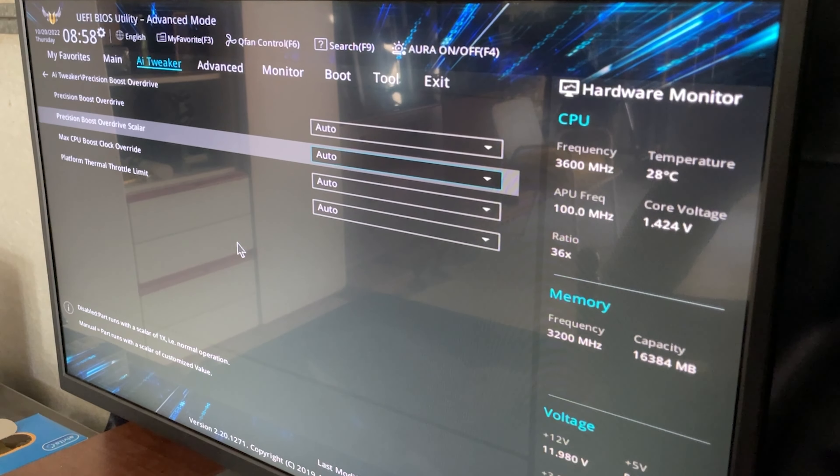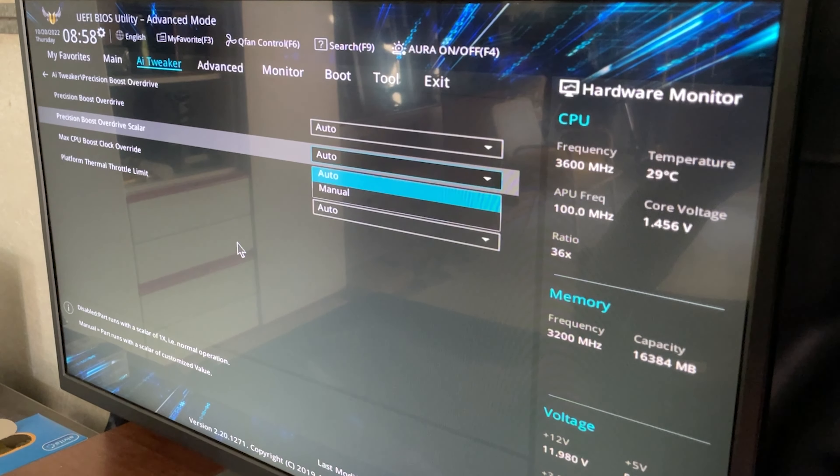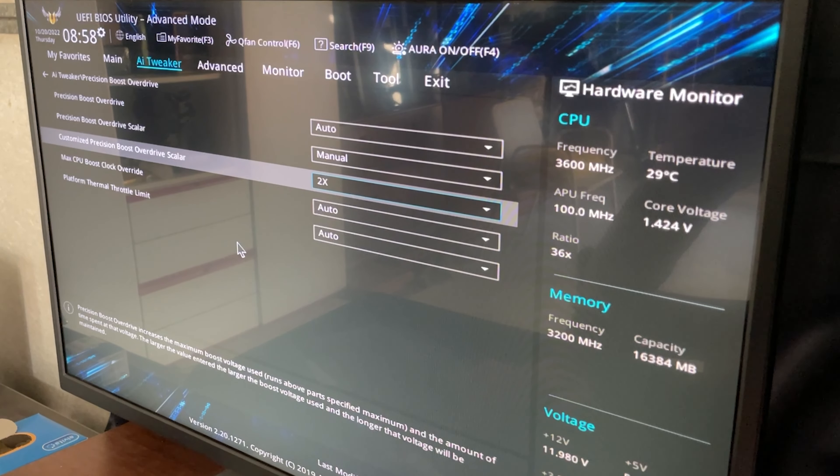You want to go on Precision Boost Overdrive Scaler and hit manual, and here there has to be a true X.